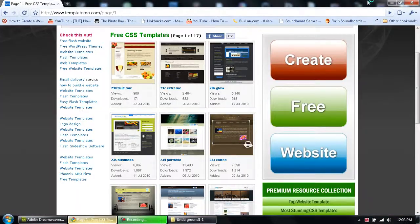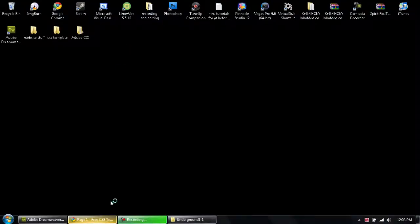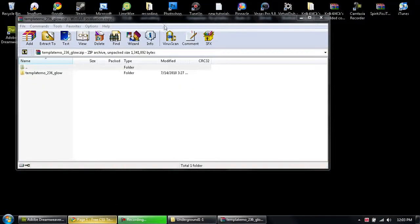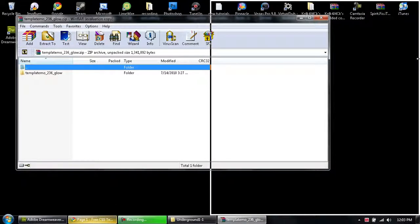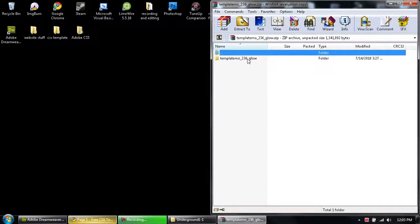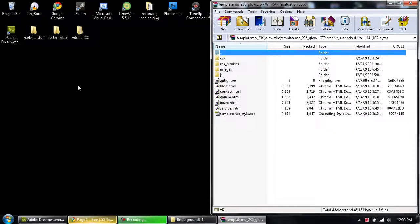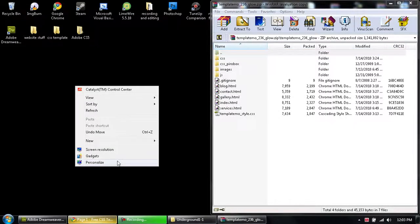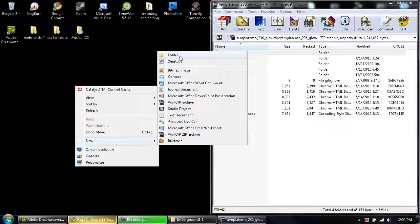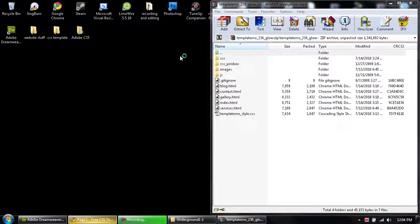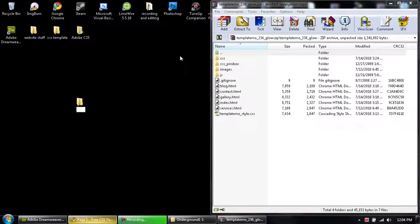So once it's downloaded and you want to extract it, open up this folder, make a new folder on your desktop, and name it templates.